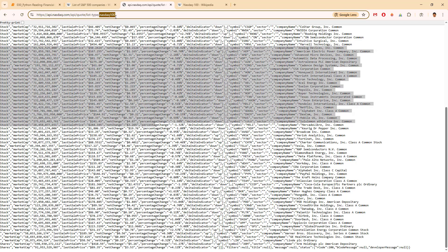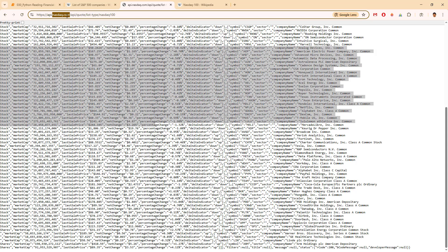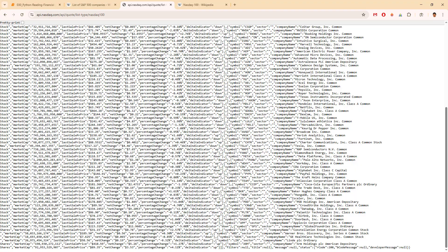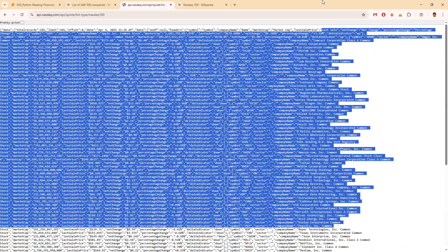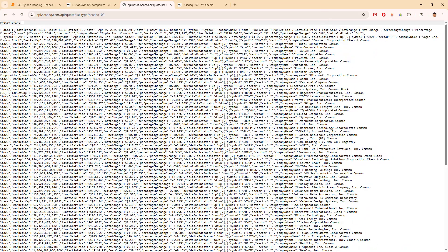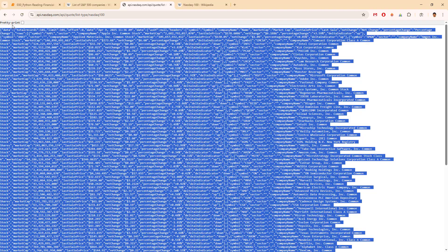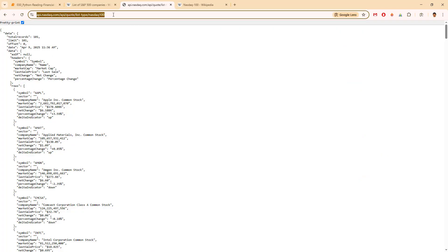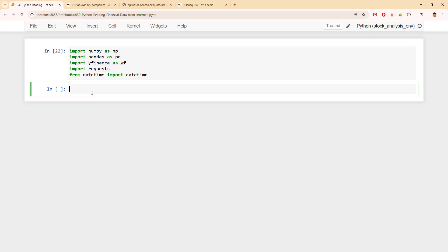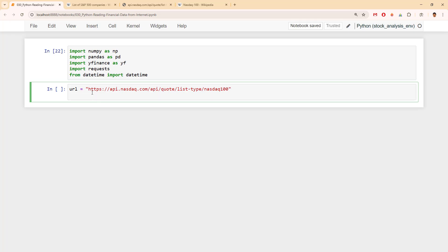This probably looks like an easy task. You somehow found nasdaq.com and their API, and you are curious to see what you can do with it. What we want from it is simply the symbol here, and we can even make it a pretty print. So let's take this one and record it as a URL. We will ask for a response using the requests library.